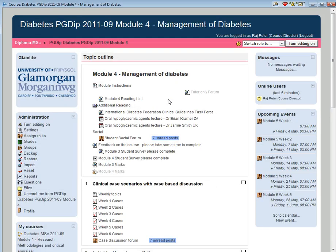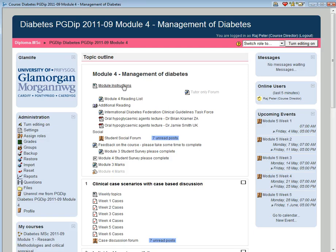Right at the top are the module instructions which illustrate the distribution of marks for the various components that need to be completed to successfully finish the module.